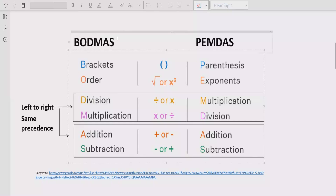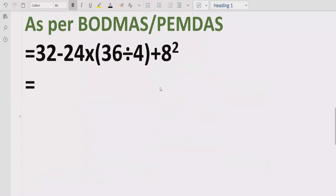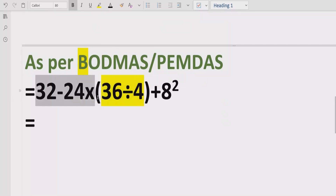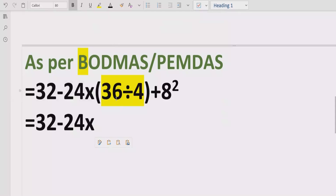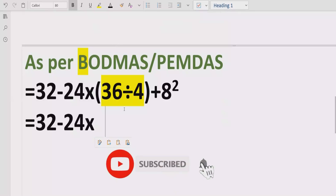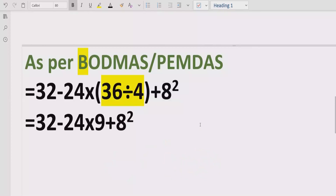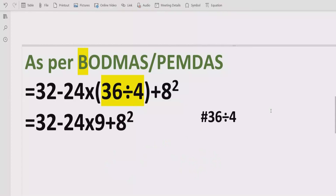Now let's move forward to solve the given expression: 32 minus 24 multiplied by bracket, plus 8 raised to the power 2. First of all, we have to solve the bracket. Inside the bracket, we solve 36 divided by 4, which equals 9. We write the rest of the expression as it is, noting that 36 divided by 4 equals 9.